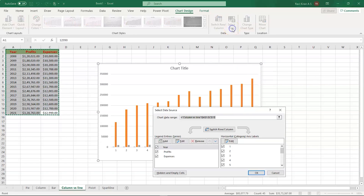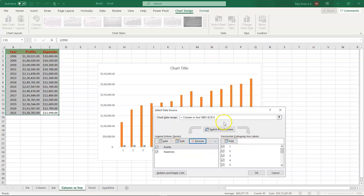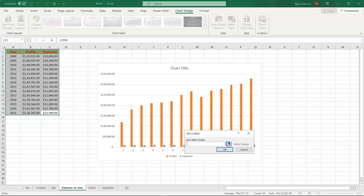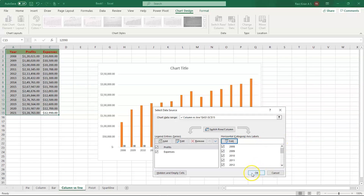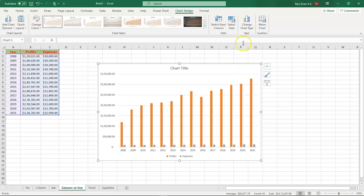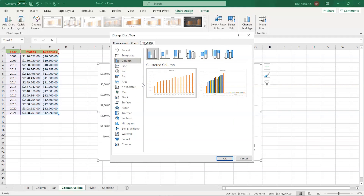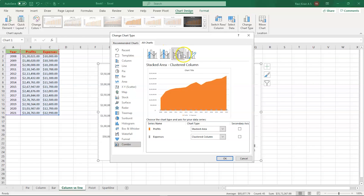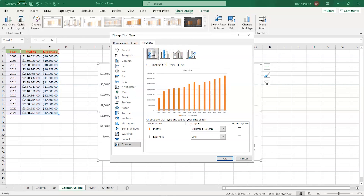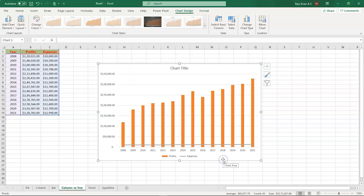Let's change the axis data as before — select Year, remove it, then edit and select the years from the data through 2021, and press OK. Now we have the years. Next, select the Change Chart Type option. Since we want a column versus line chart, it is a combination. Whenever you want two types of charts in one window, there is a combo option. Select Combo, and inside that choose the first option — Clustered Column with Line. Select that and there you go: we have the line graph combined with the column chart. That's how we create the column versus line.